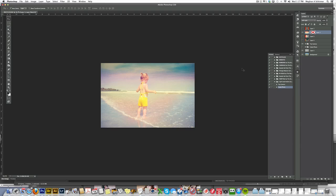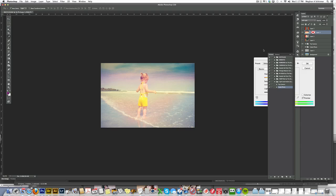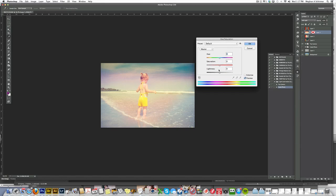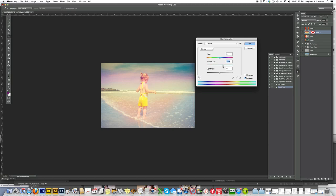You can also play with the saturation of this. If you want to, you can go to your Hue and Saturation, and you can bring it up or bring it down. Say you want a little bit more of a stronger effect, you can bring up the saturation.